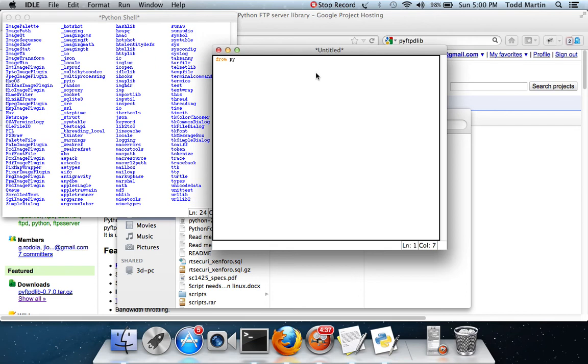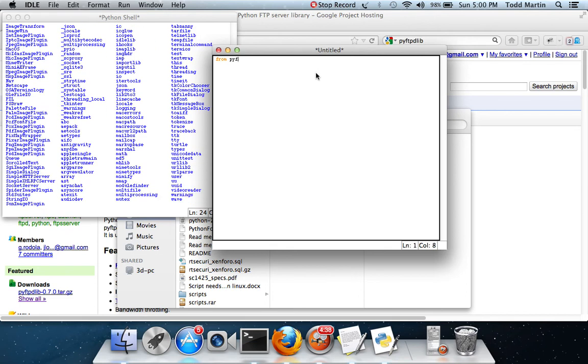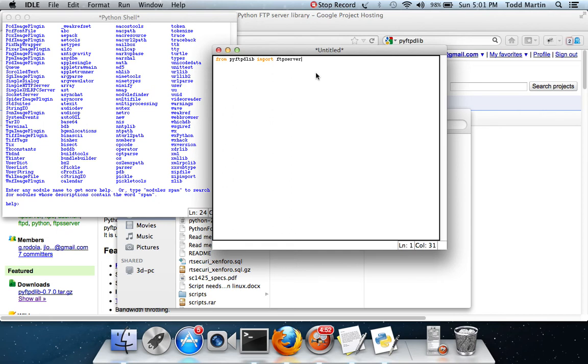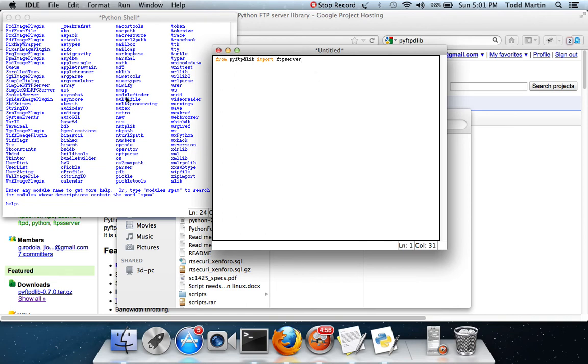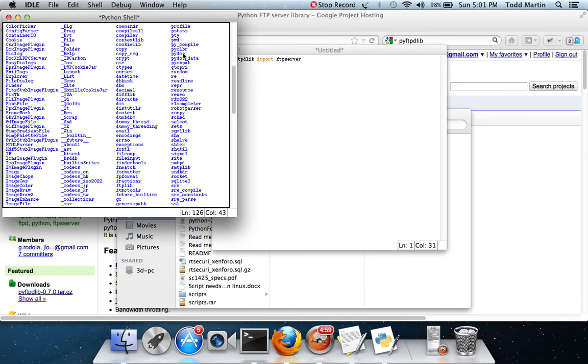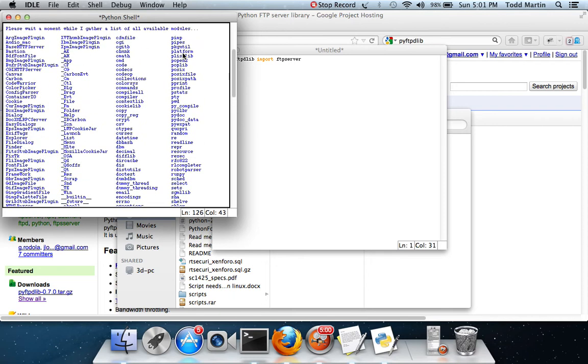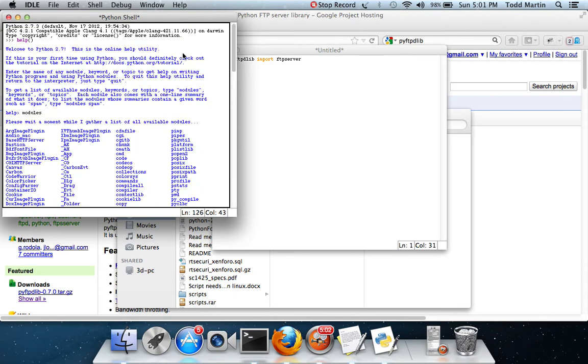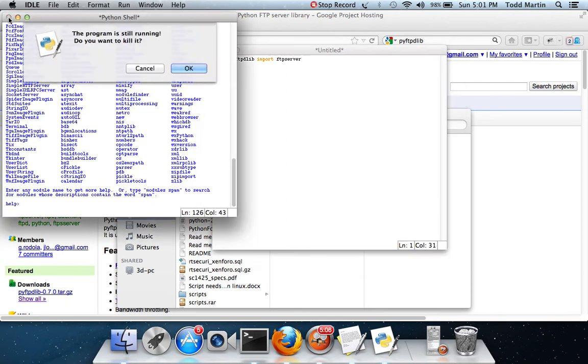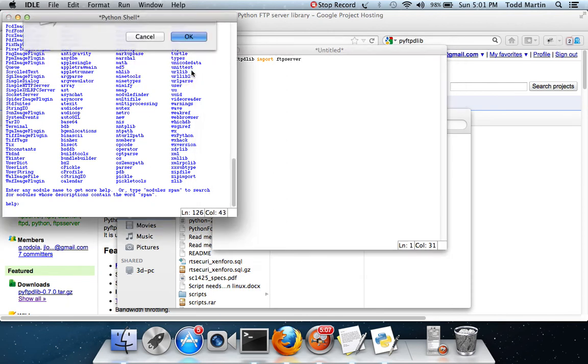Alright. We're going to do from PI FTP lib import FTP server. What it's just saying is, you're basically going to still be importing FTPd lib, but we're going to go a little bit more specific and look at the FTP server within that library. Let's see if it's somewhere in there, but we don't need that window. Yeah, kill it.